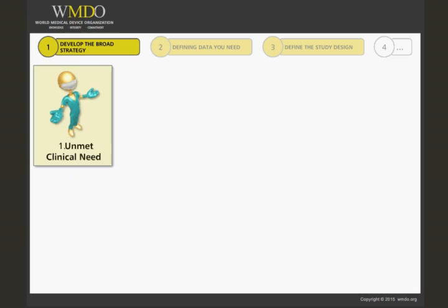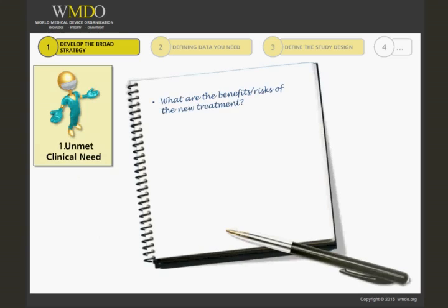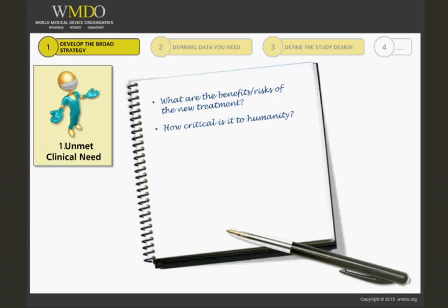First, we want to understand the unmet clinical need. What are the benefits of the new treatment? What are the risks involved, and do they not outweigh the benefits? This goes to risk management. We evaluate the importance of the unmet clinical need — how critical is it to humanity. A small patient population will definitely influence our clinical strategy and clinical investigation design.